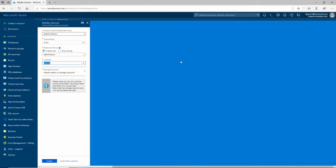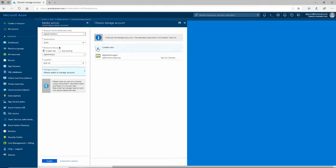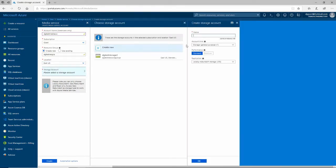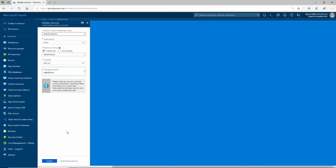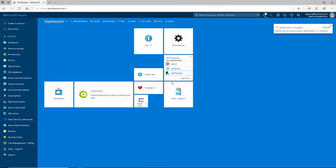I'll put it in East US. I need to create a storage account to store all of my media. I'll call it DGTestSTOR. That all looks good. I'll click OK there and Create. What that's going to do is create a resource group, and in that resource group it'll add my new Azure Media Service and my Azure Storage account.